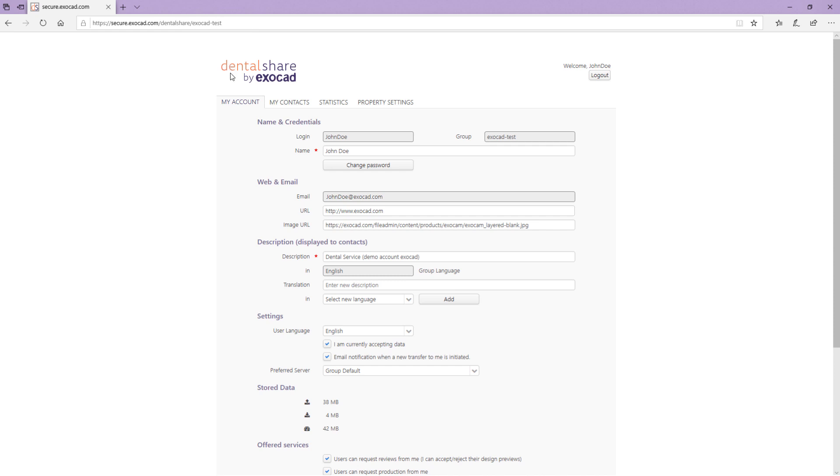The DentalShare user account consists of four tabs: My Account, My Contacts, Statistics and Property Settings.